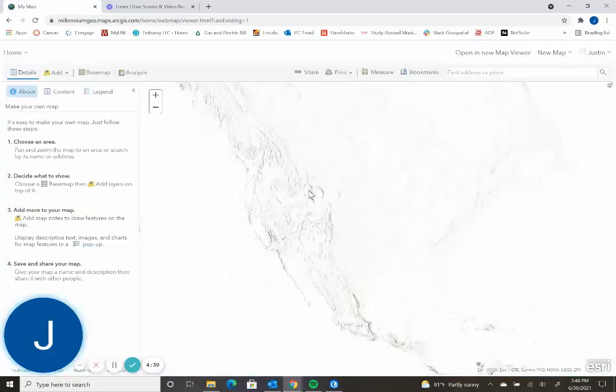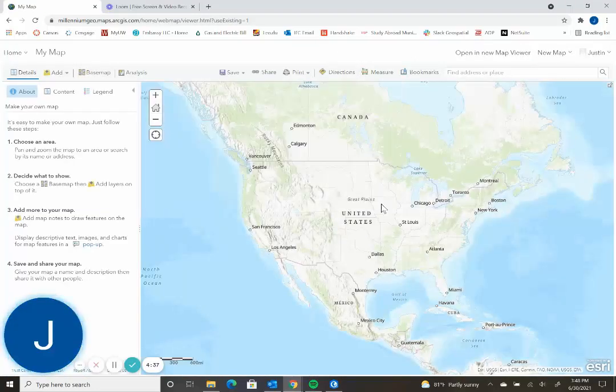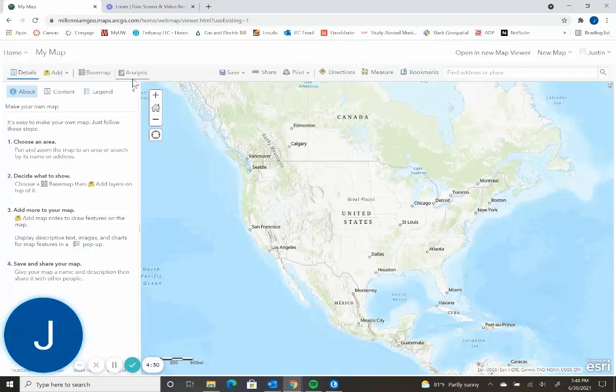This will then open up a new map template such as this. From here you'll see the base map, the add, the details, and all these other tabs.